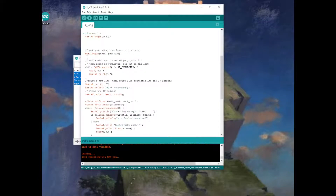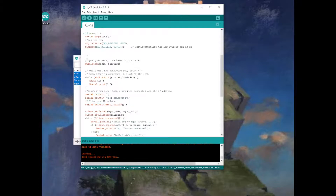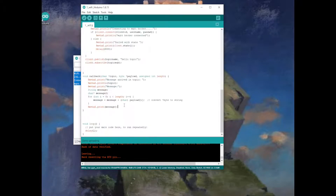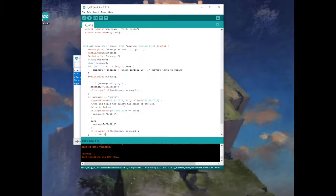Let's add the code for the LED. This LED is built into this NodeMCU board. It's low-enabled, so if you see a zero for on, that's normal.